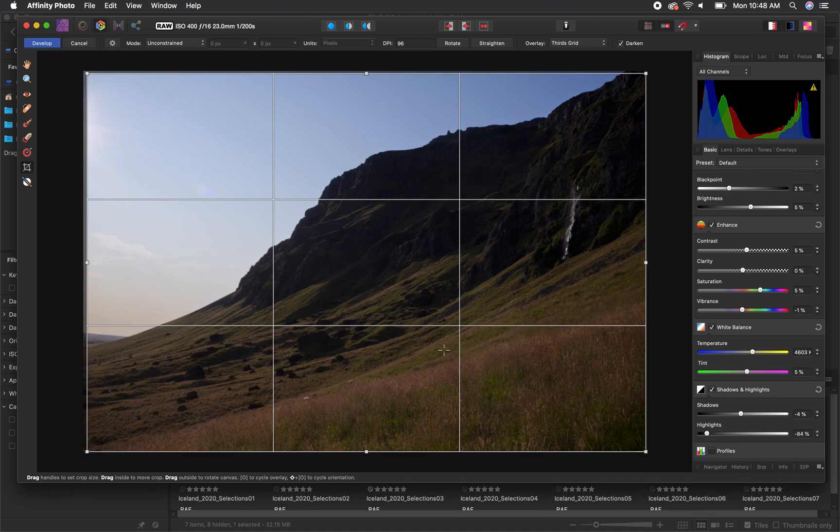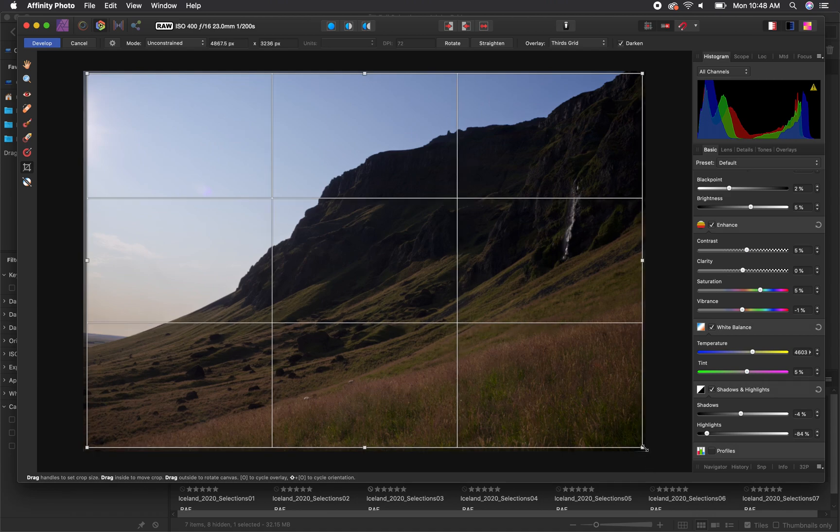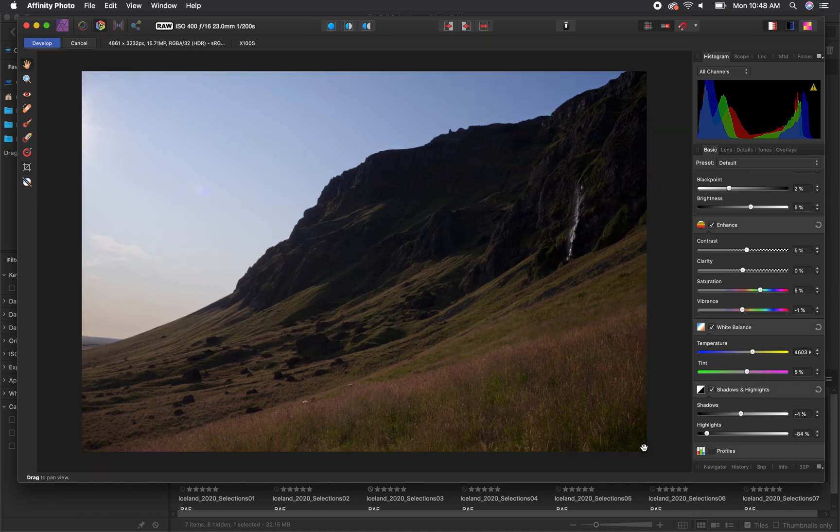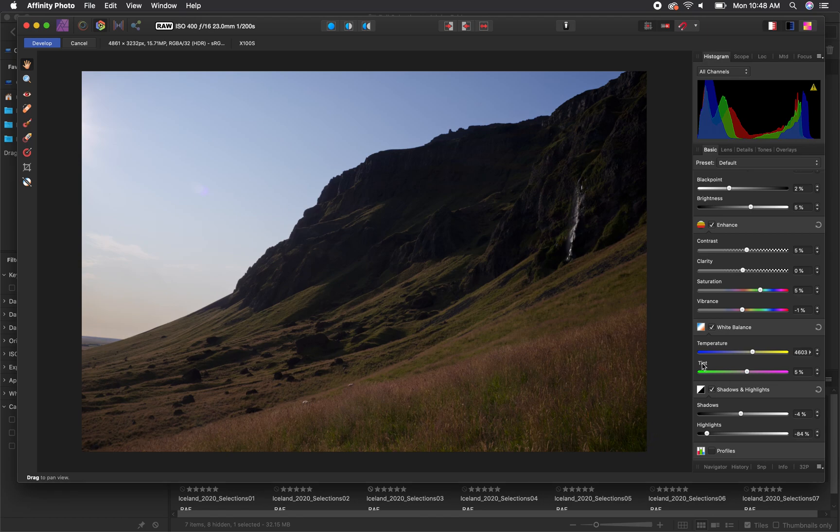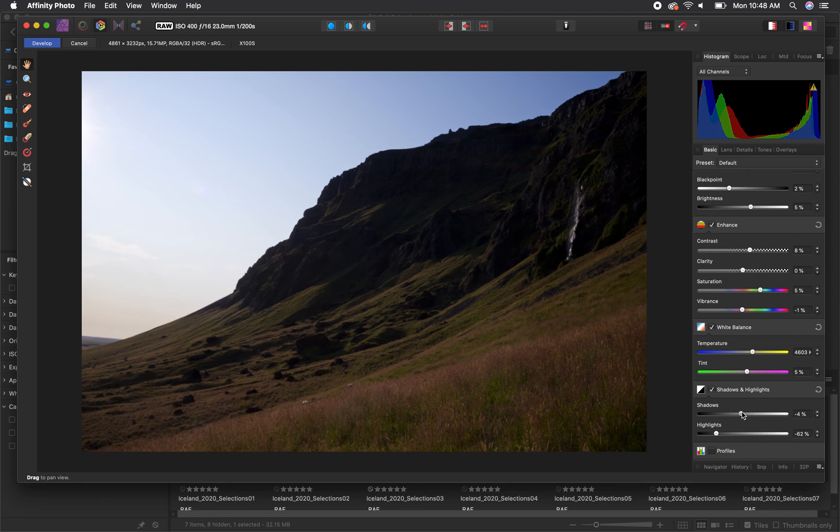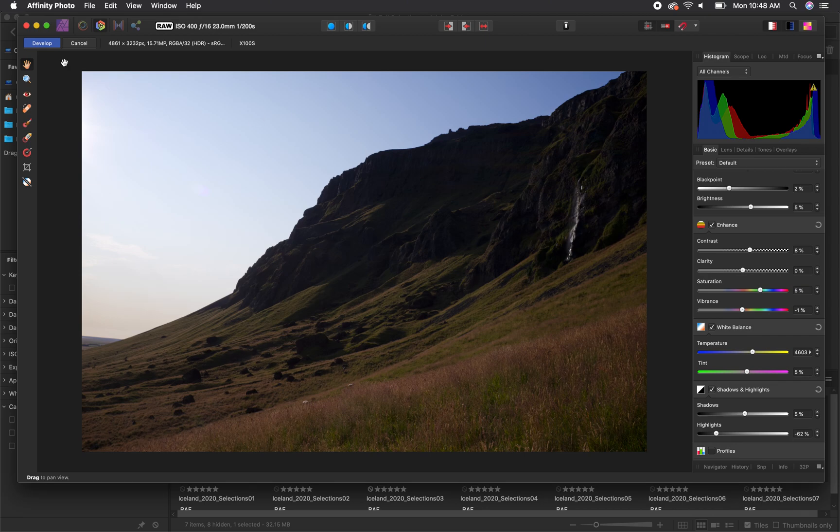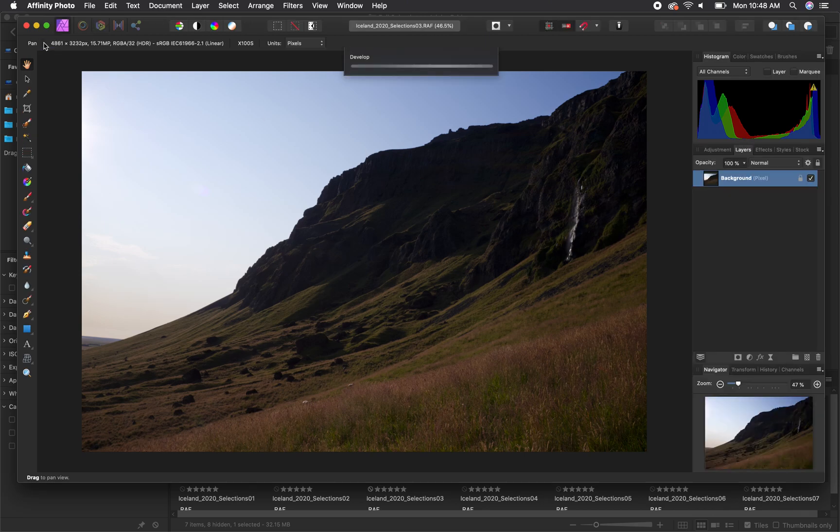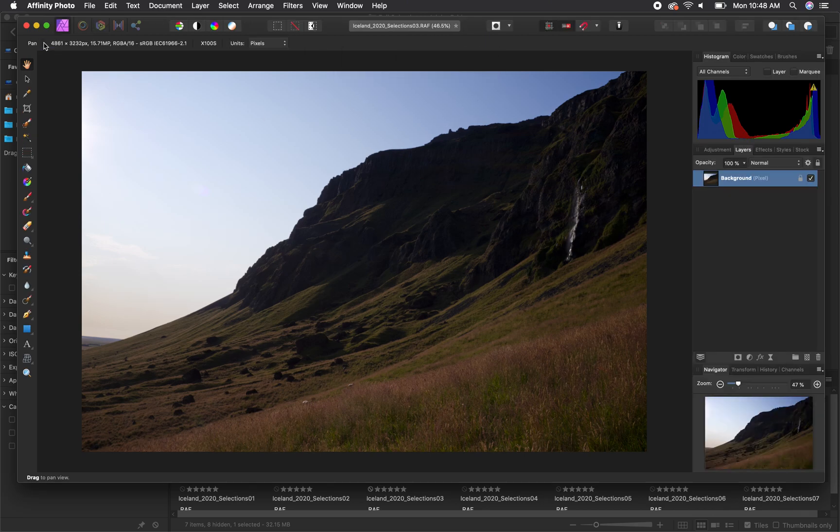Now you can confirm the crop by hitting the return key and you can do any last-minute adjustments with the sliders that you need to do. Once you've finished doing all the edits you needed for your image you can go to the top left hand corner of the window where it says develop and click on that button. This will save all of your changes to the raw file and also open the file in Affinity if you want to continue editing in there.